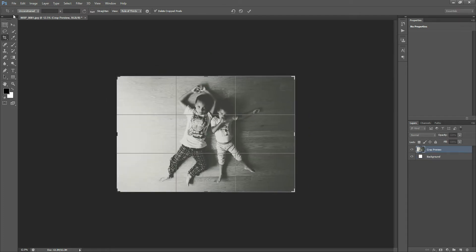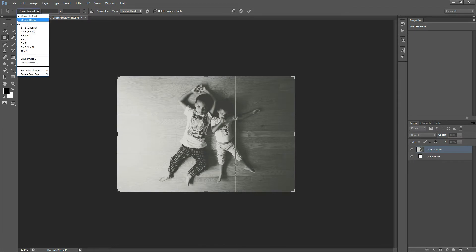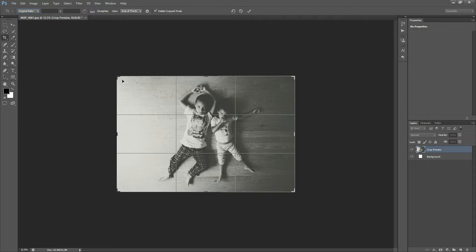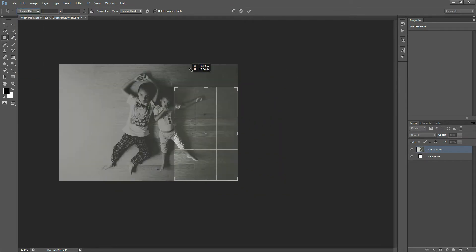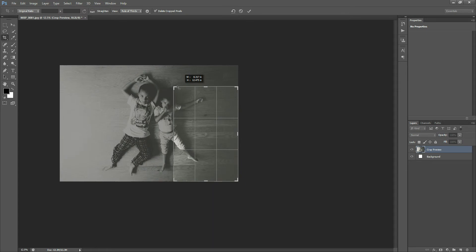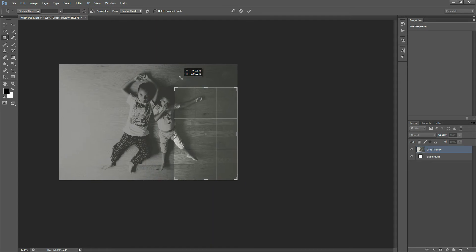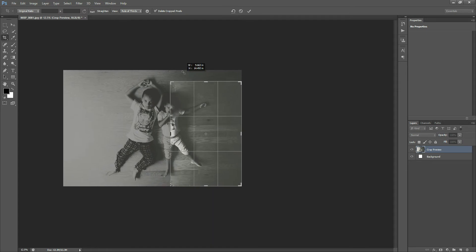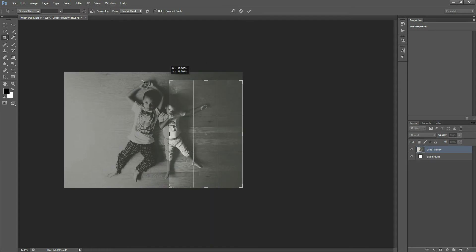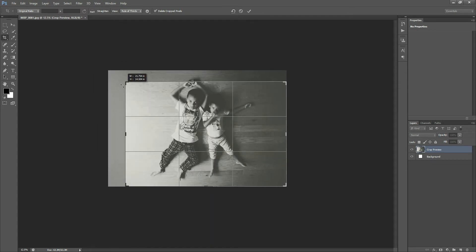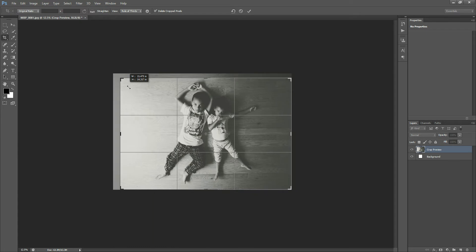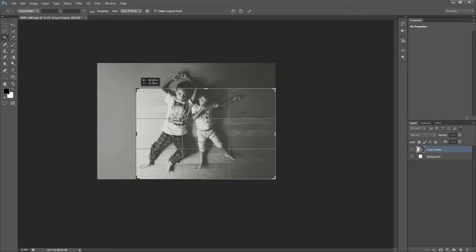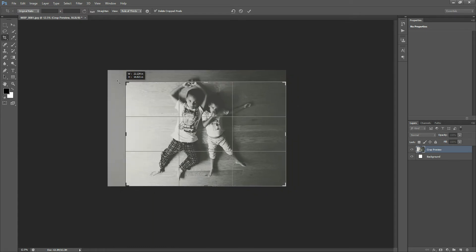I don't use Unconstrained only because I like to maintain the original ratio that the photo was shot in, and so I use Original Ratio. And this will make sure that it stays no matter where you try to drag. It'll either go vertically with those dimensions or horizontally with those dimensions, but it will stay at the original ratio of the photo that you're using.